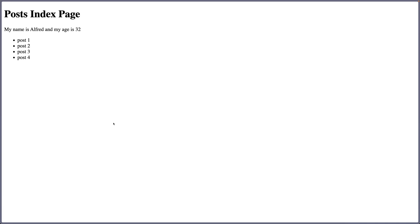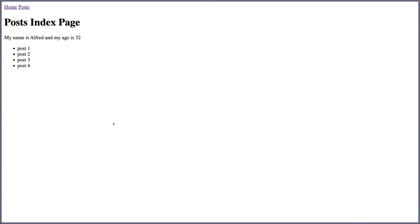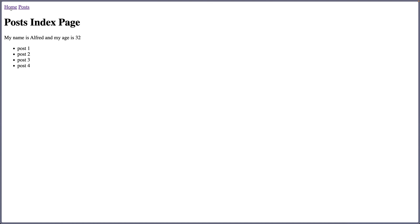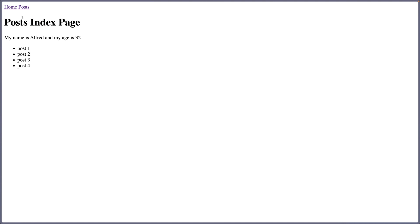Now if I save and come here and refresh, now we have home and posts, so we are in post index. If I click home, now welcome page, go post, home and so on. Okay, that's okay.